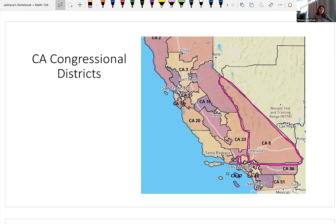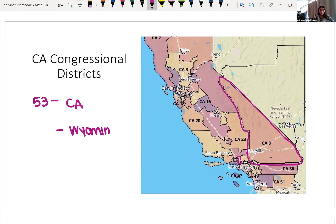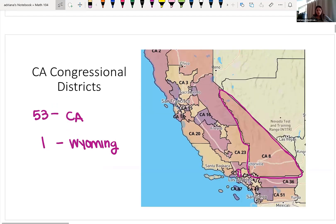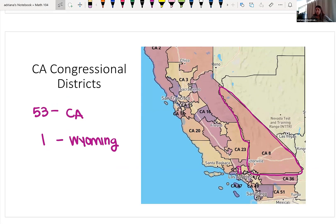Just in California alone, we have 53. If you look at a state like Wyoming, Wyoming actually only has one representative. This is to hopefully balance things out. And the idea of having these congressional districts is not controversial — what does end up becoming controversial is how these congressional districts are actually drawn.